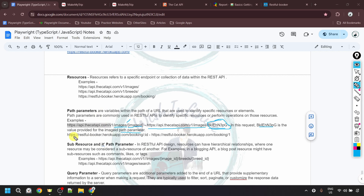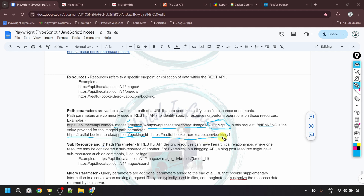So the path parameter is an optional parameter. It depends on the requirement whether we need to provide the path parameter or not. After the path parameter, we also have sub-resources and their path parameters. In REST API design, resources can have hierarchical relationships where one resource may be a sub-resource of another. For example, in a blogging API, a blog post resource might have sub-resources such as comments, likes, or tags. The main resource is the blog post, and its sub-resources are comments, likes, or tags related to that particular blog post.